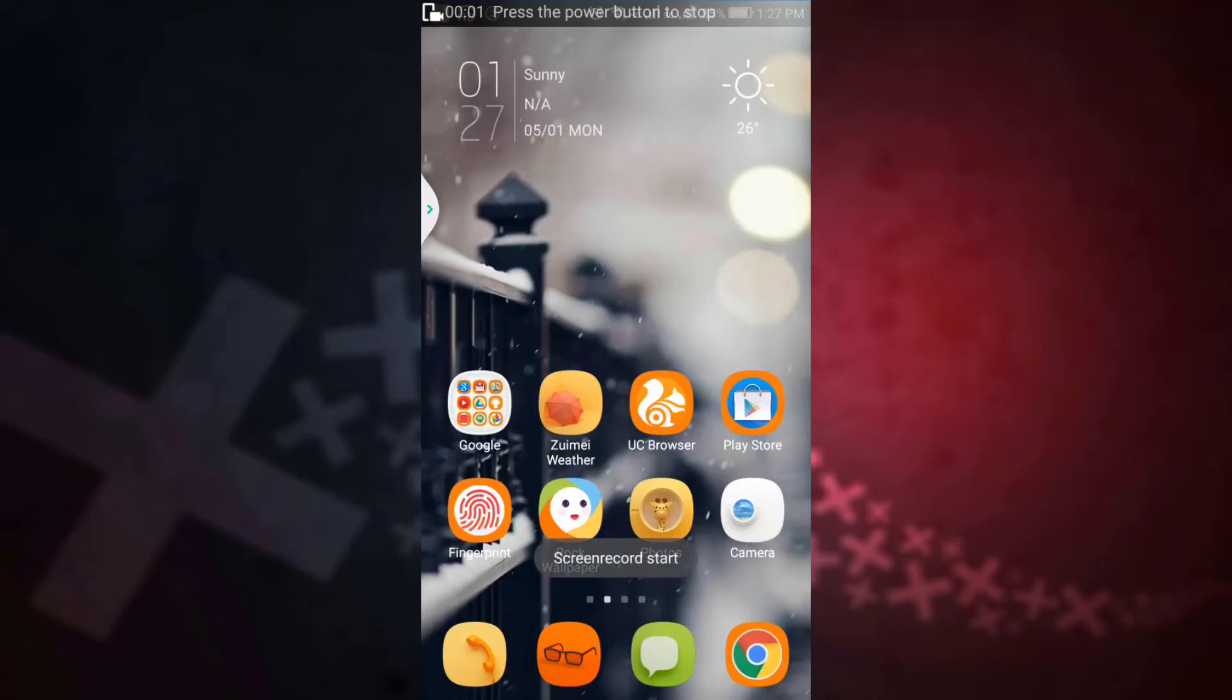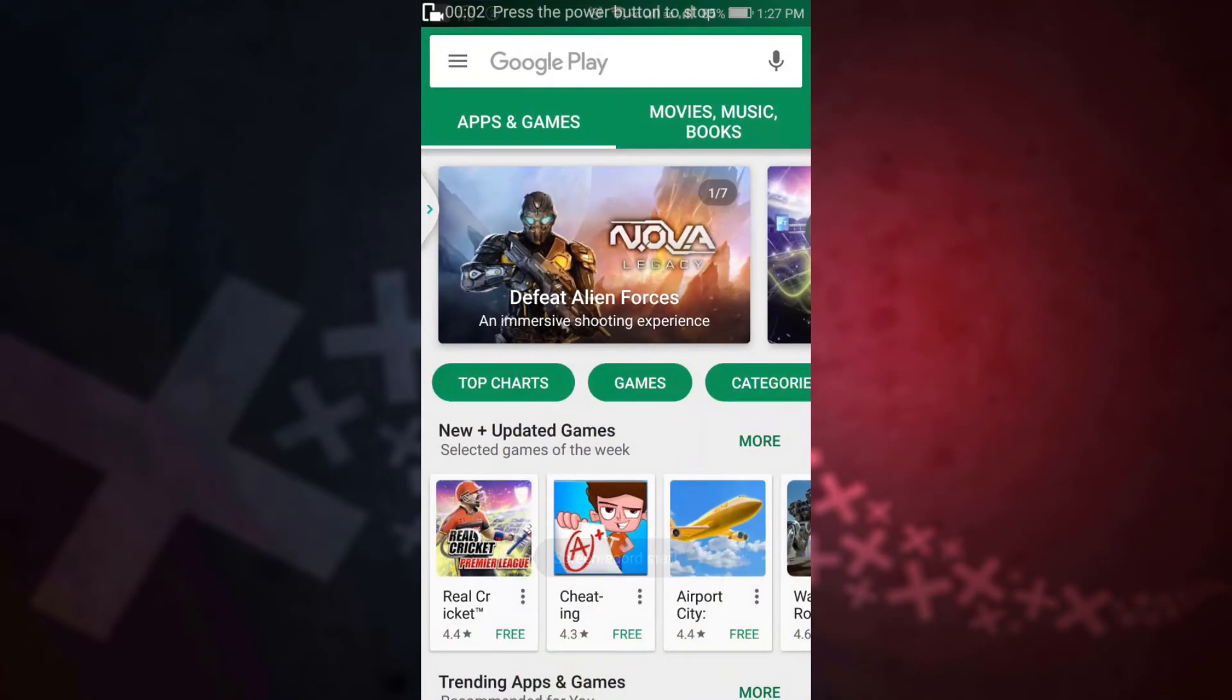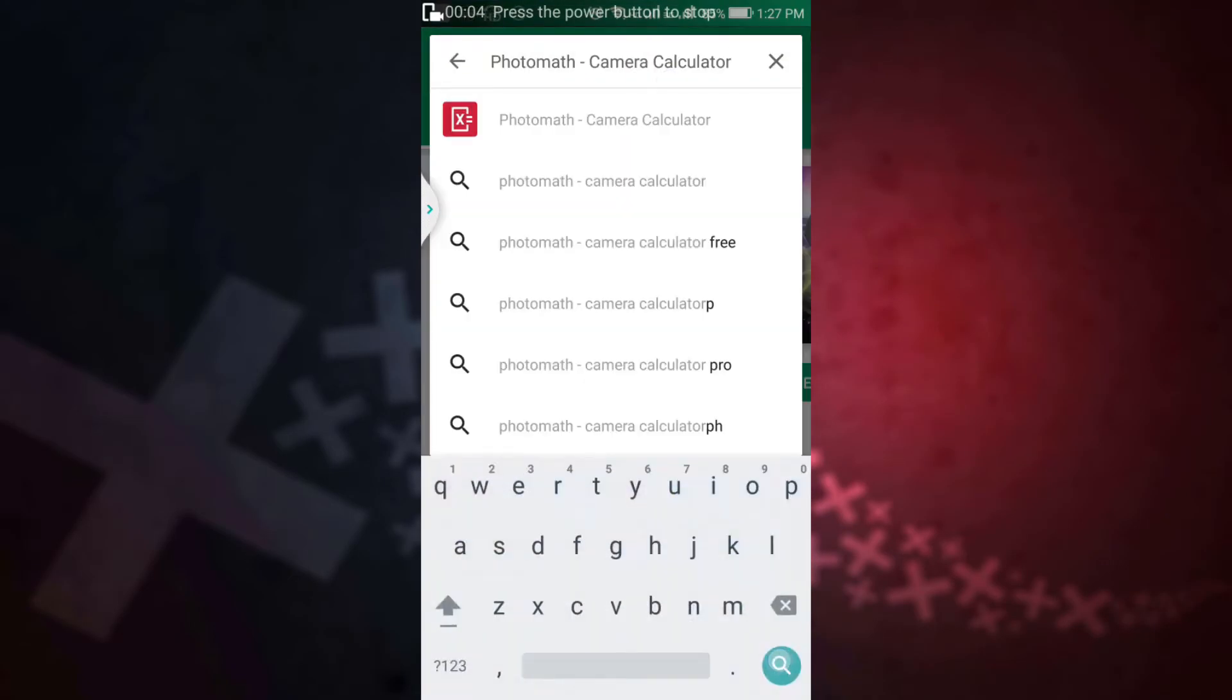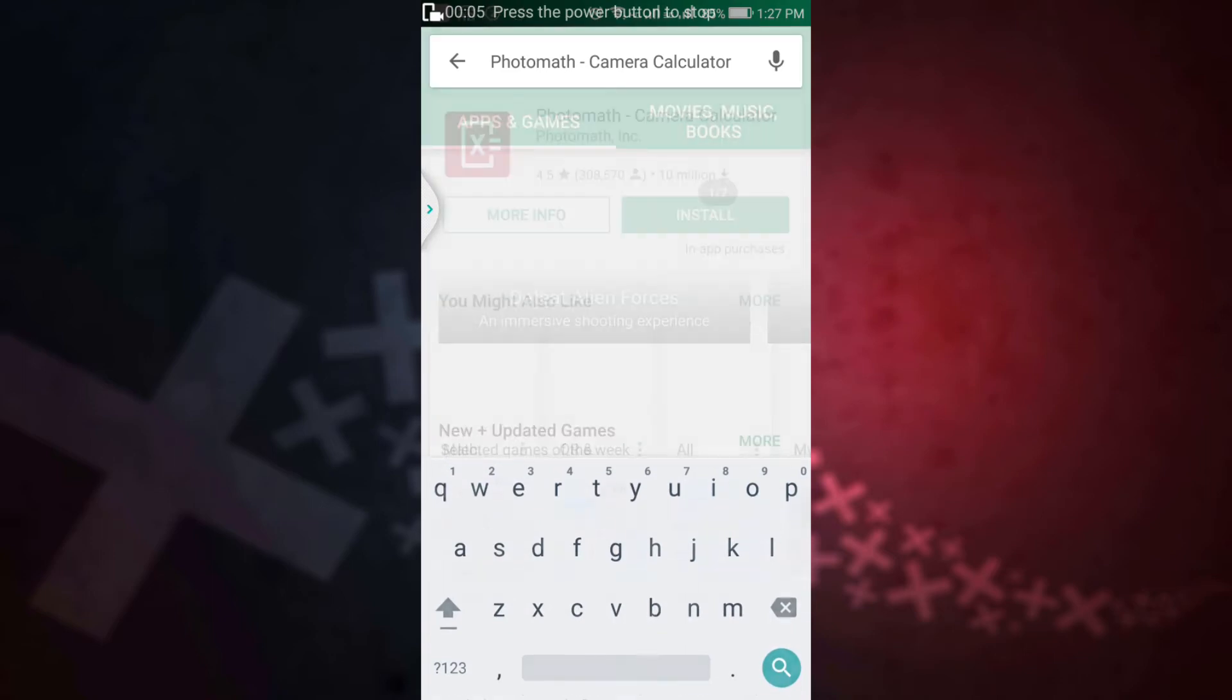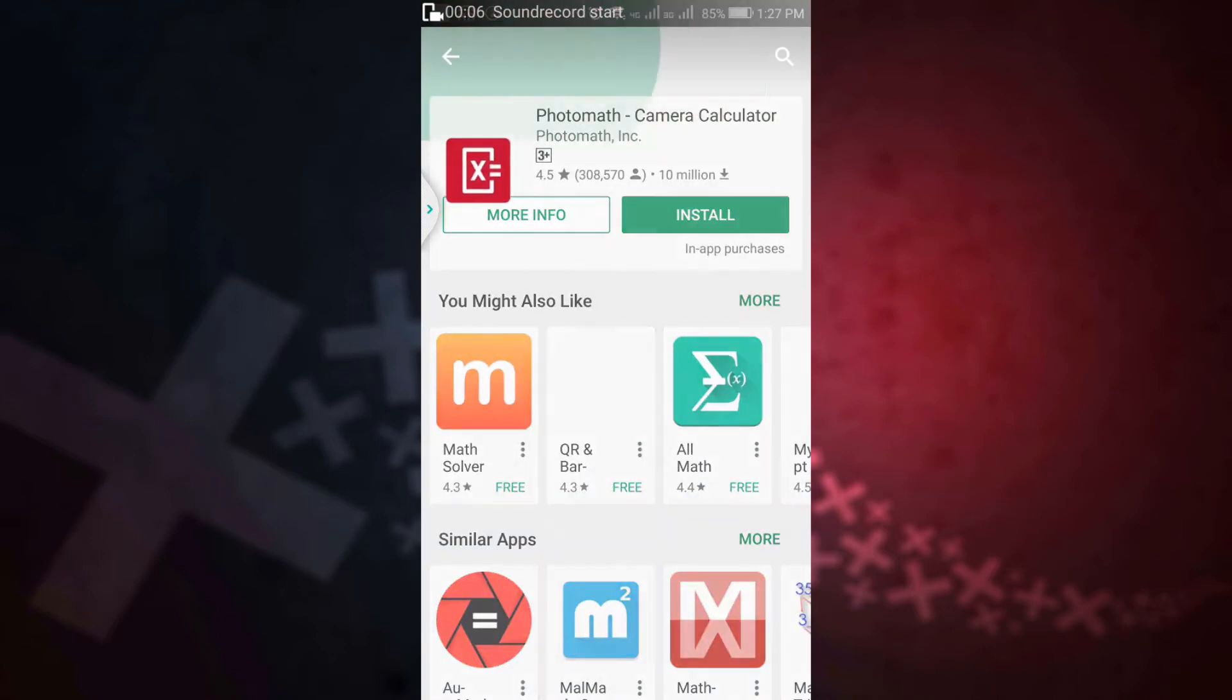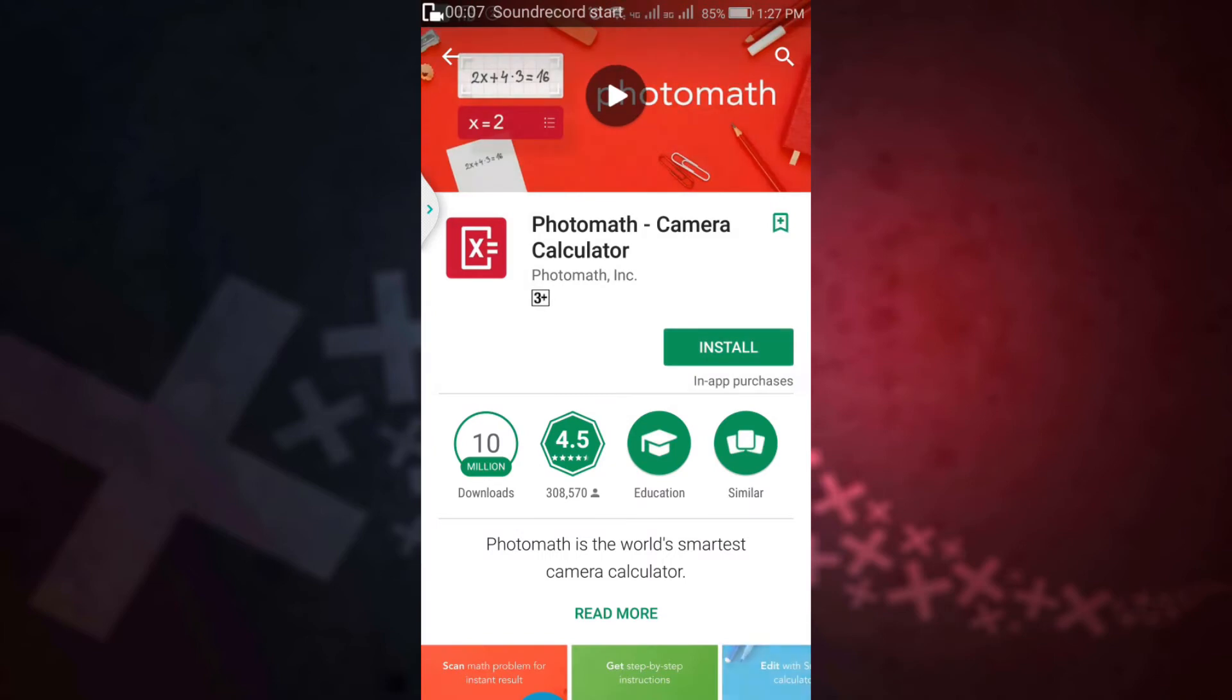So get into Play Store and search for Photomath. The link is in the description. Let's click on install and find out what this app does. This app is very light in size and would occupy just 14.6 MB from your phone.